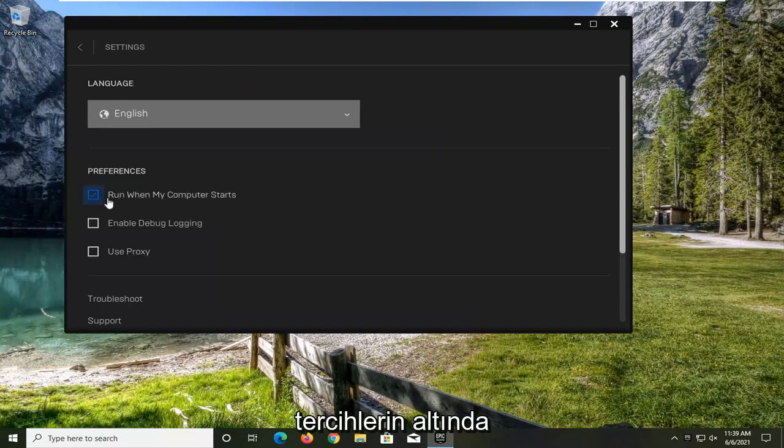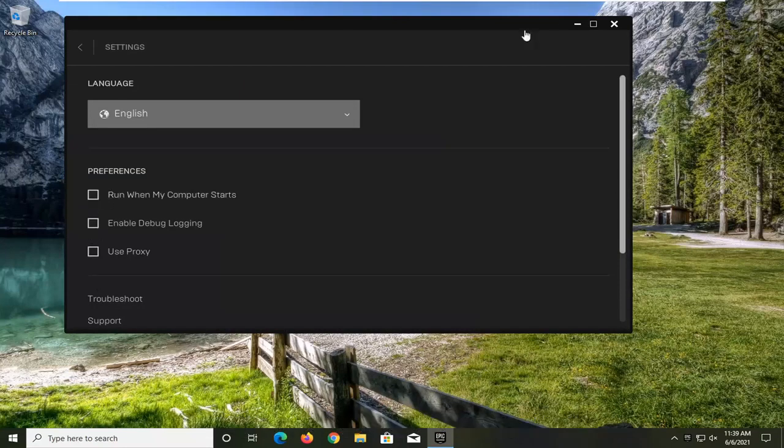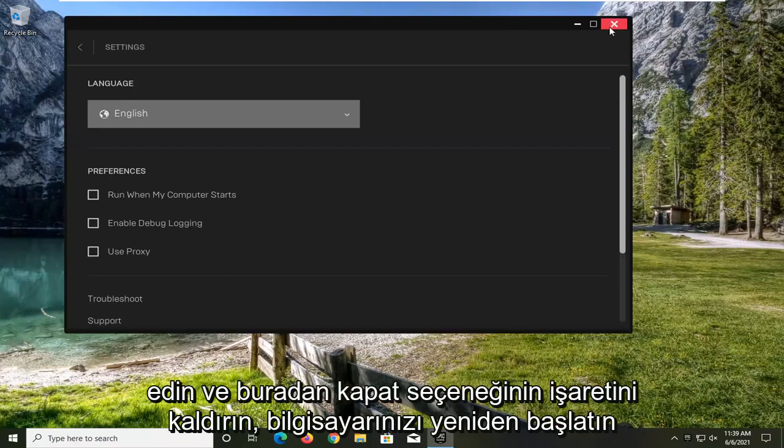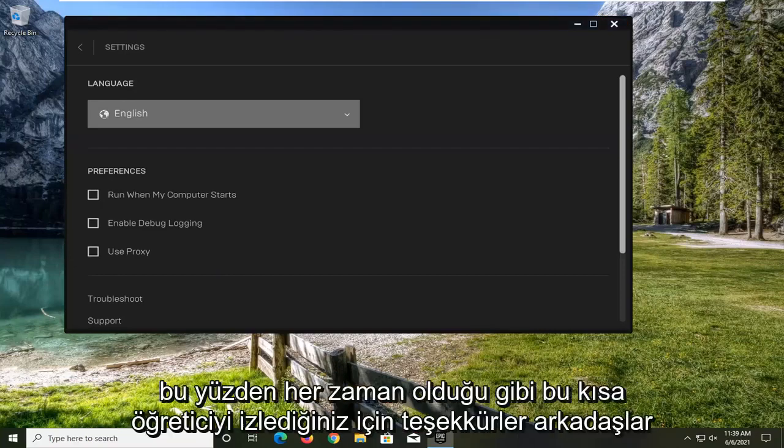Underneath Preferences, Run When My Computer Starts, go ahead and uncheck that. Close out of here, restart your computer, and that should hopefully be able to resolve the problem.